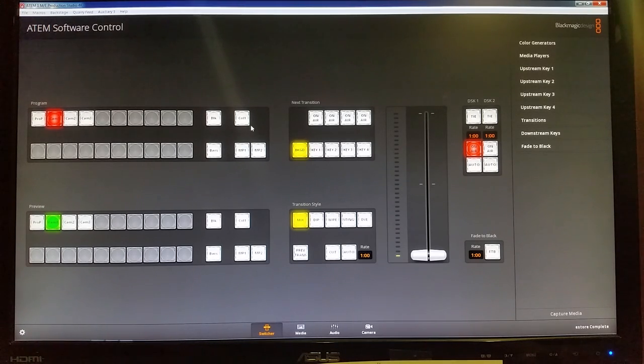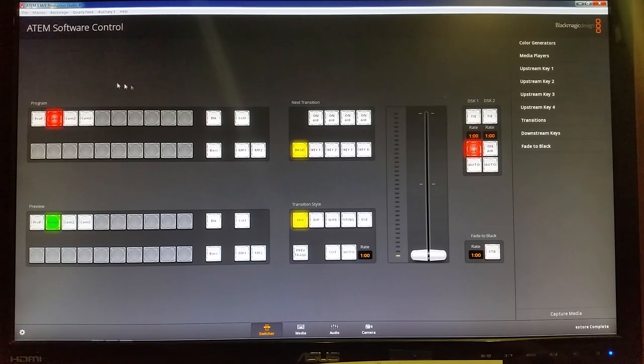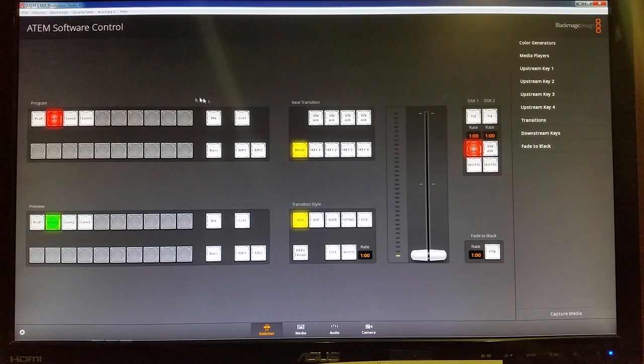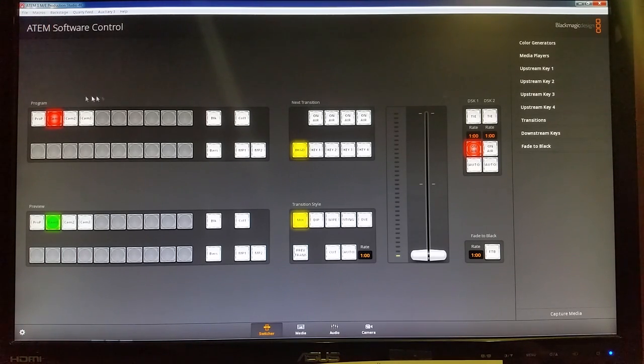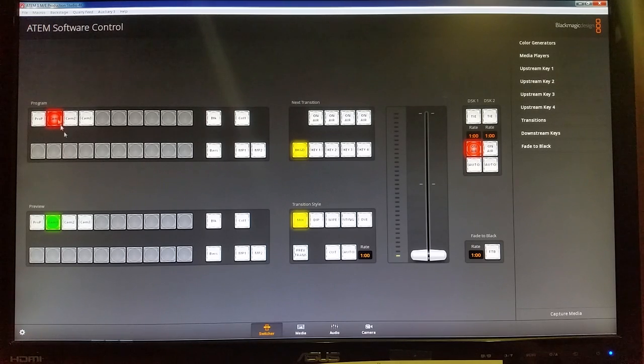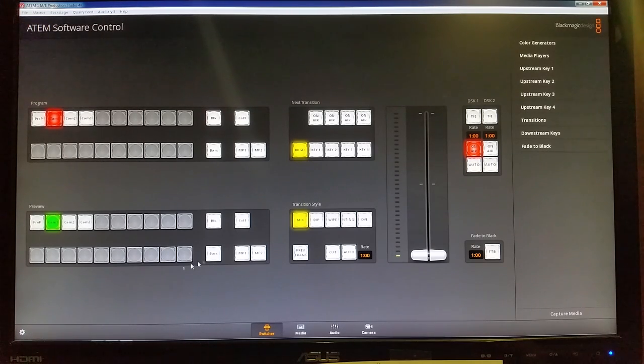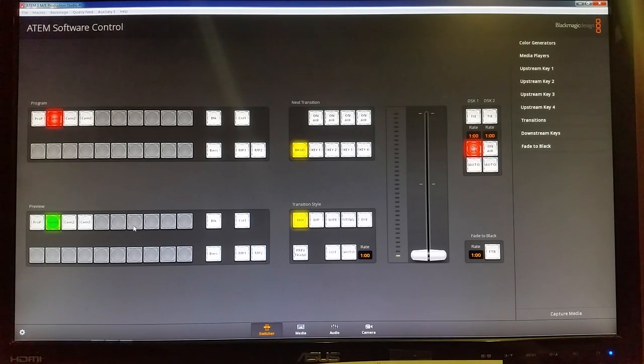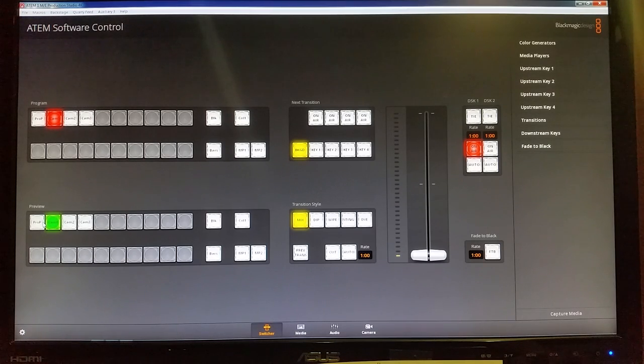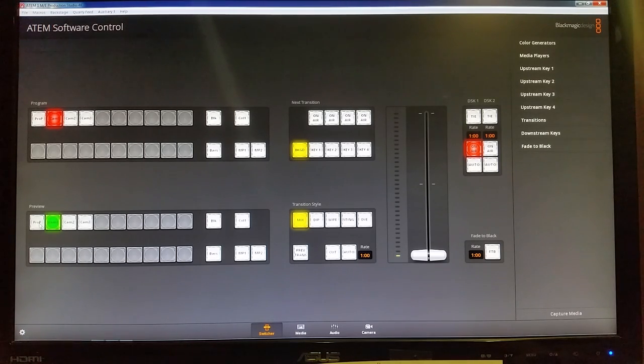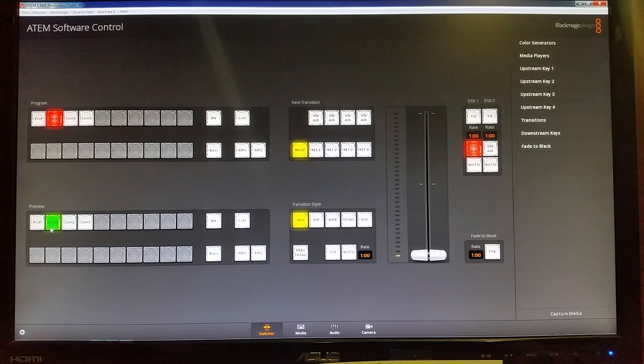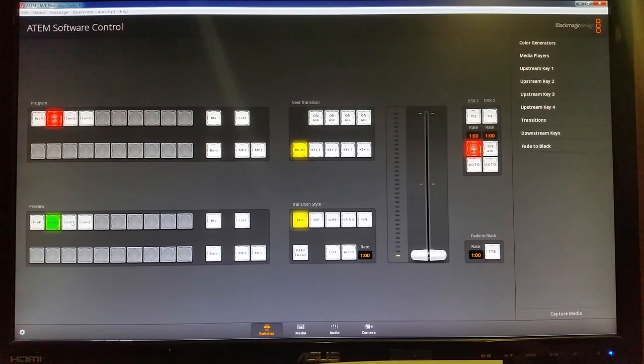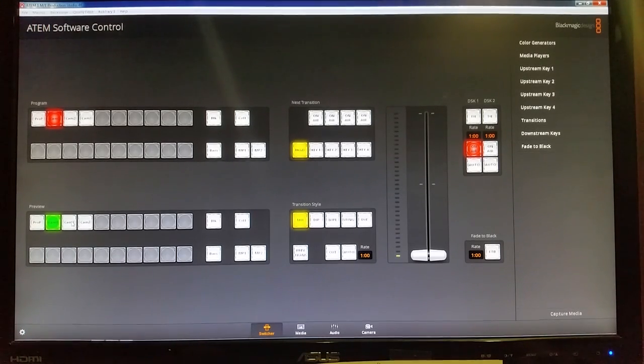So first off, after we've done that, then we can kind of get into running the software. You'll already notice that you have a column here for your live program section. You have a column here below for the preview section. So you can use that back and forth to get ready to make a call or to show a camera or a slide.